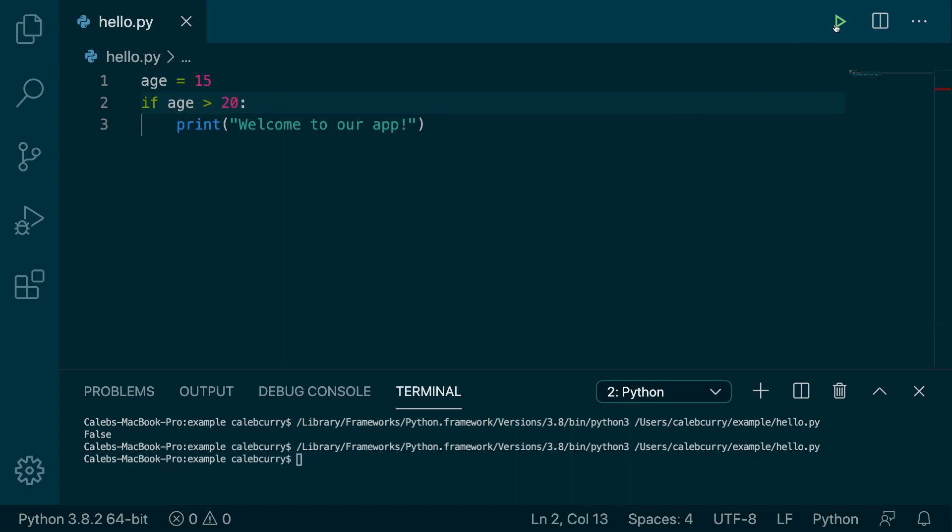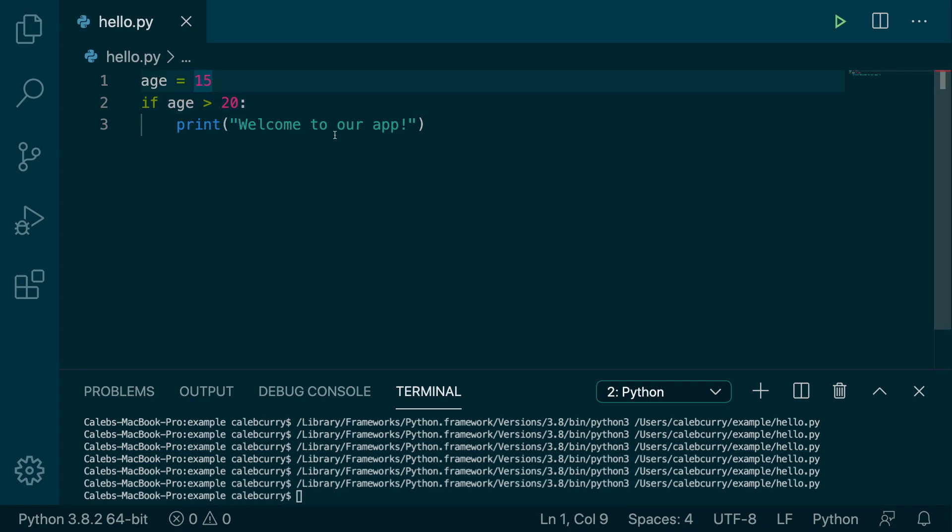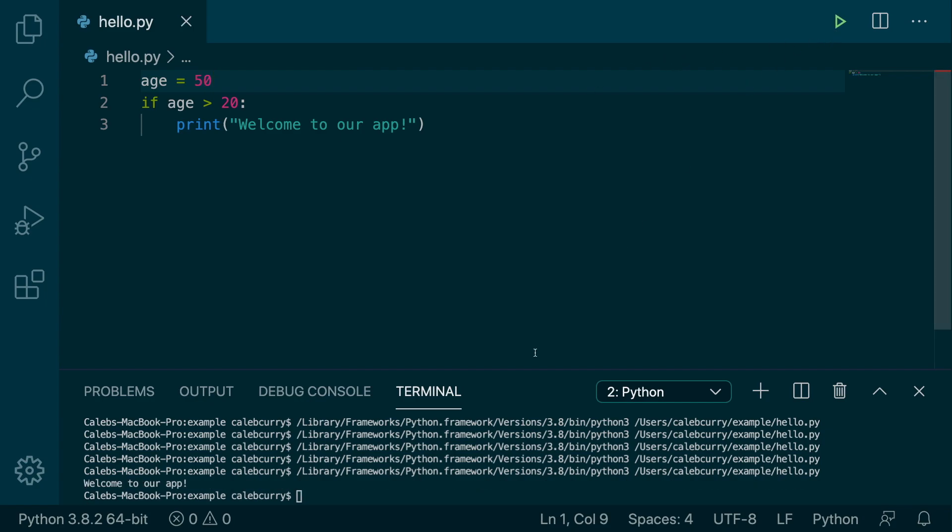So every time I run this, nothing happens. But if we were to change age to 50, well, hey, now we run this. And look at that, it says welcome to our app. So there is your first example of branching.